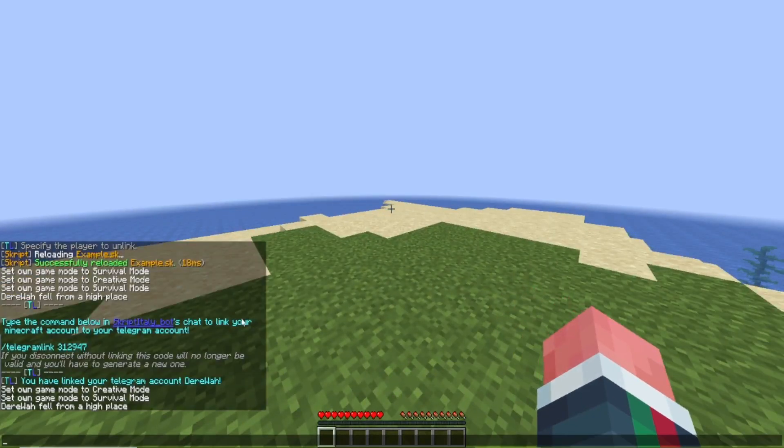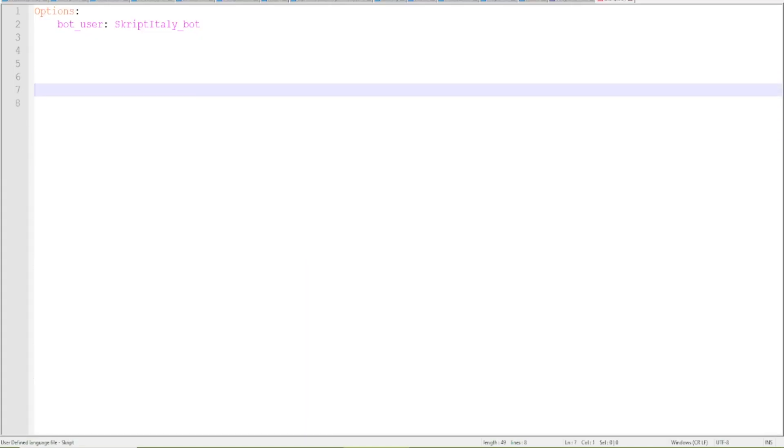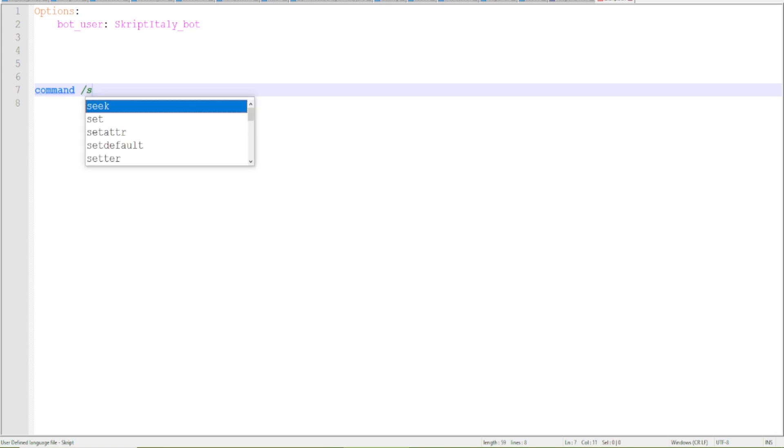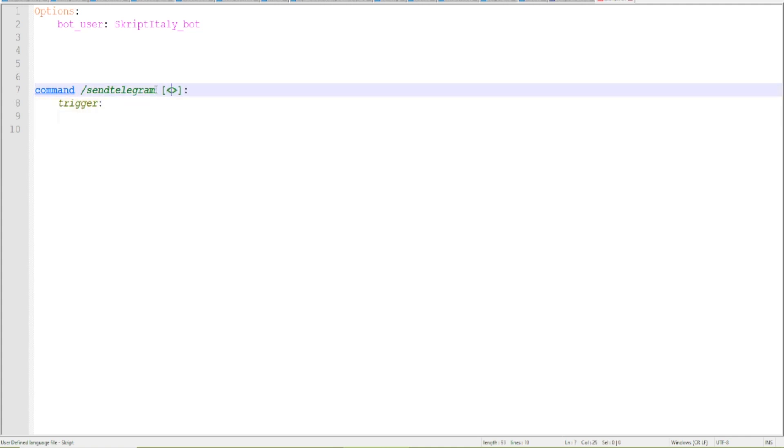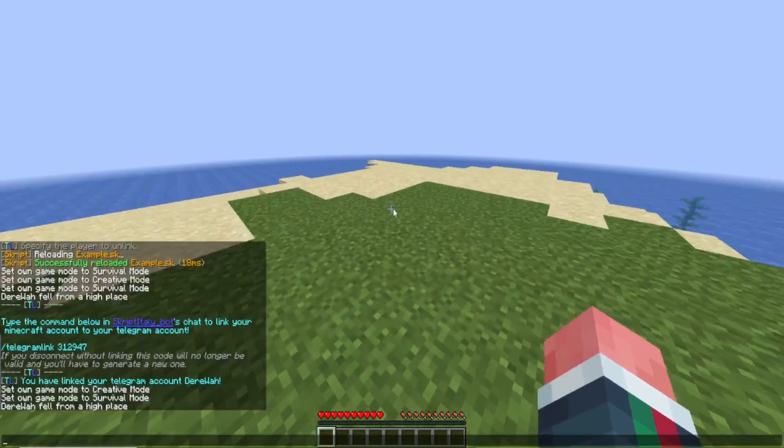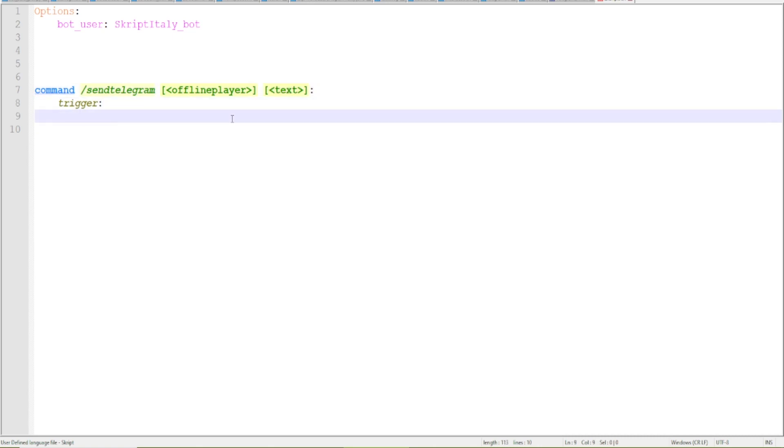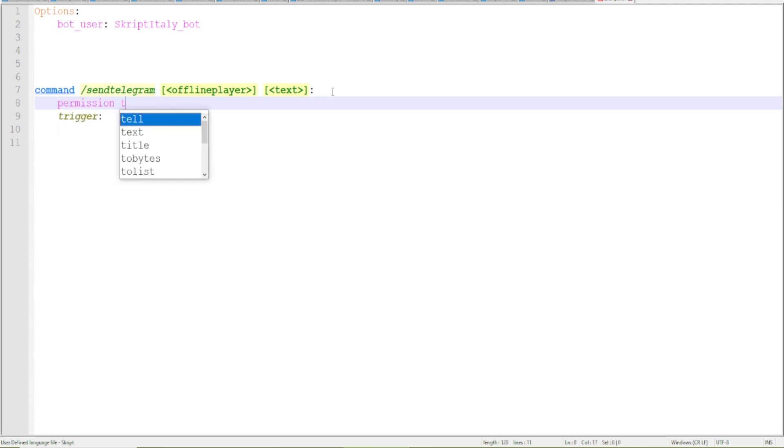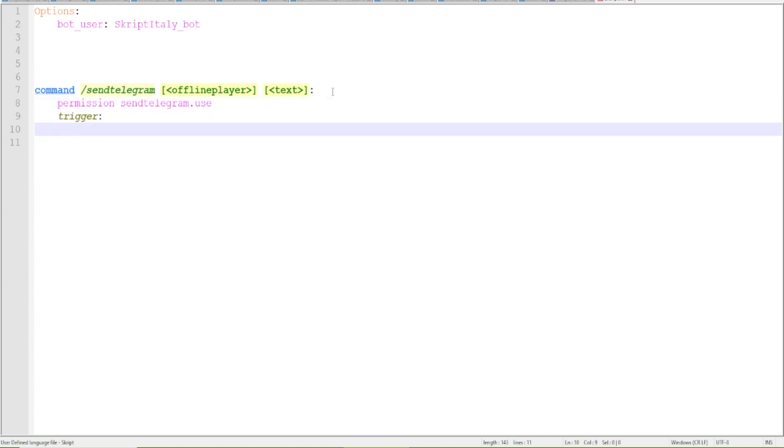So now if for example I say you can just create a new map, you can just do this command send telegram. What I'm doing now is doing a command that allows you to send messages to a specific user from Minecraft. So if I do offline player because the user may also not be online and here we type in the text.